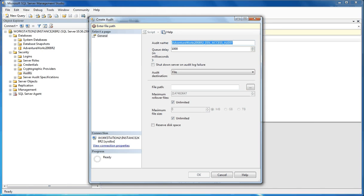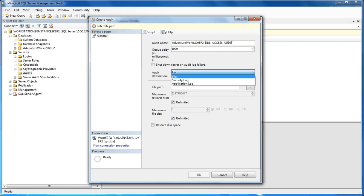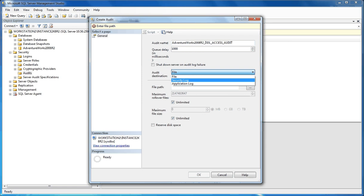After we've set our audit name, we're going to choose our audit destination. You have three options: file, security log, and the application log. In order to write to the security log, it requires that the SQL Server account be added to the Generate Security Audits policy within Windows. By default, Local System, Local Service, and Network Service are part of this policy. But if you're running your database instance under a domain account or a Windows account other than those three, you need to ensure it's part of the Generate Security Audits policy in order to write to the security log.